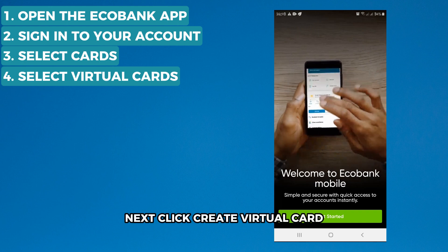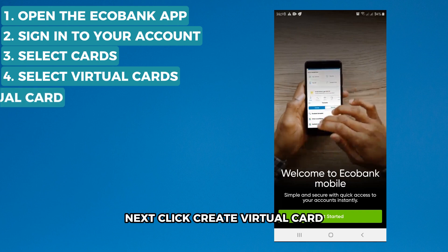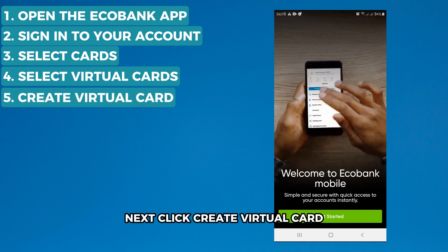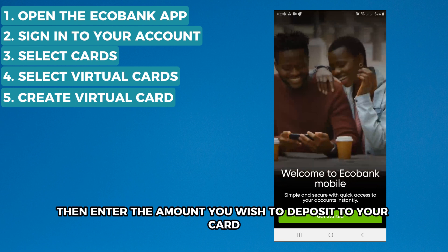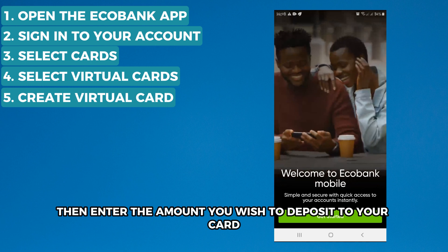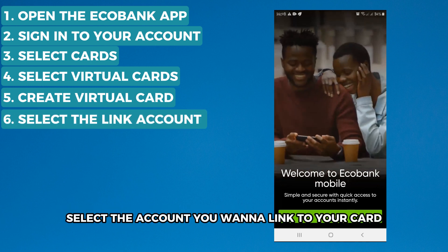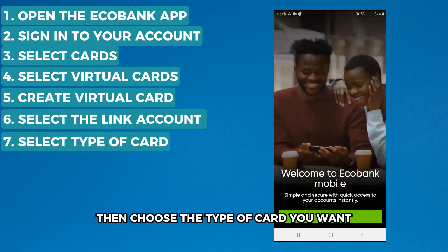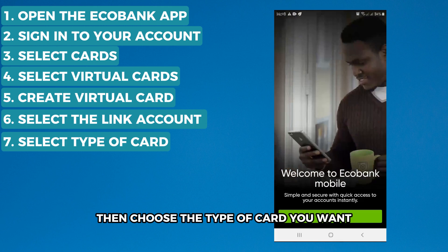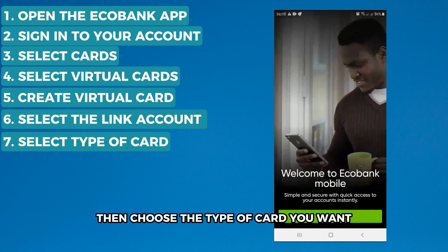Next, click Create Virtual Card, then enter the amount you wish to deposit to your card. Select the account you want to link to your card, then choose the type of card you want.